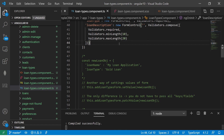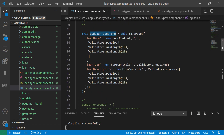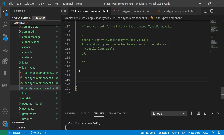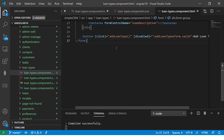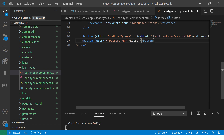Let me show you that in a hands-on example. Let's go to our editor. So this is the form we are working with — we called it add loan types form. Let's create a new method and call it reset form. We can put a button to invoke that method — I'm going to use a click event and call reset form.